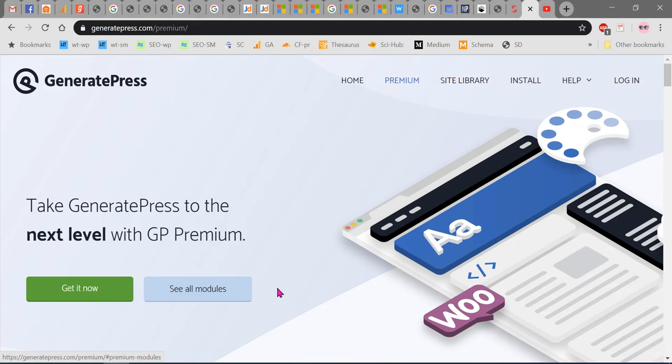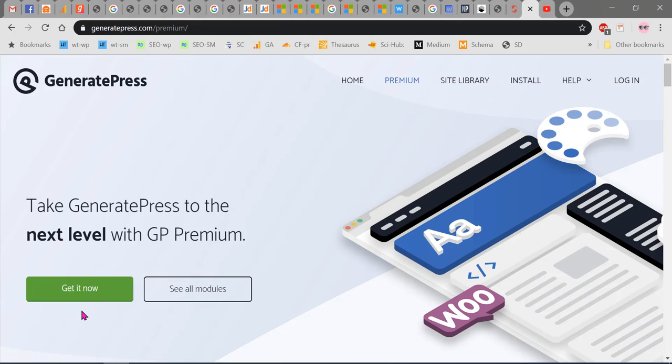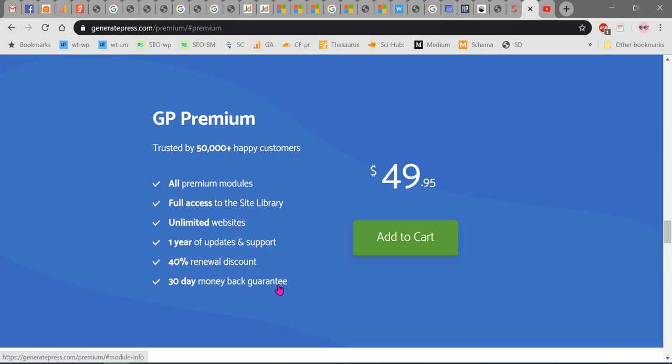When you click on See All Modules, you will see all 14 features that are available with the GeneratePress premium theme, also known as GP Premium. To purchase the premium theme, click on Get It Now. Now click on Add to Cart.